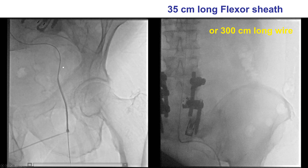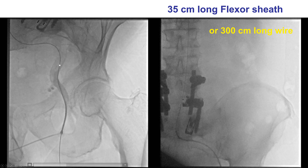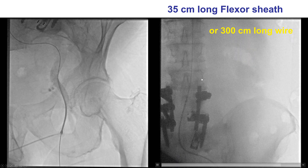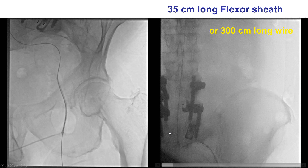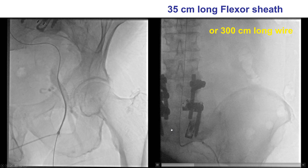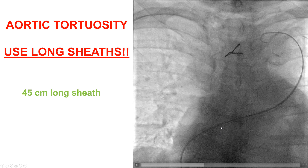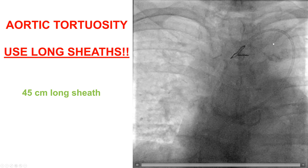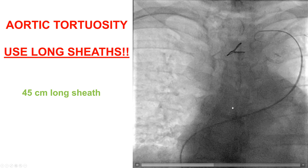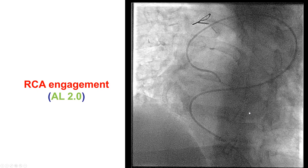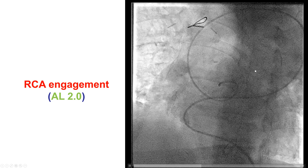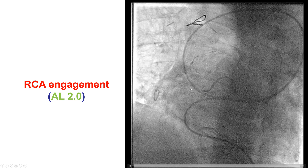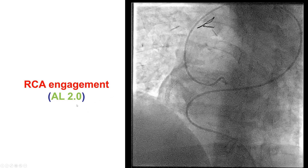In cases of tortuosity, catheter manipulation will likely be difficult. Therefore, it is best to advance a long sheath. This is an example of a 35 cm long sheath advanced all the way to the distal aortic bifurcation. In a former patient with extreme tortuosity, using a long sheath made it easier to deliver catheters and engage the coronary arteries — and despite the extreme tortuosity, by using the long sheath, we were able to engage the right coronary with an Amplatz II guide.